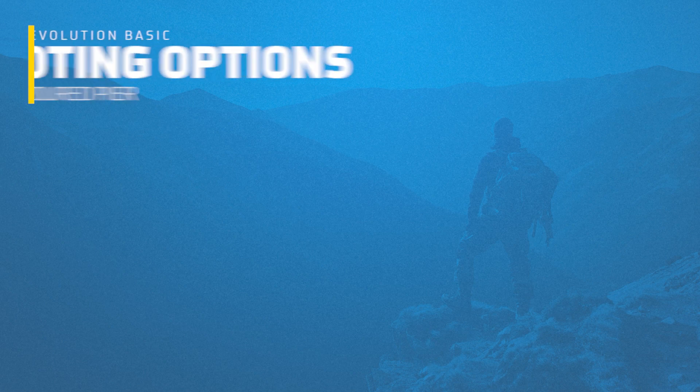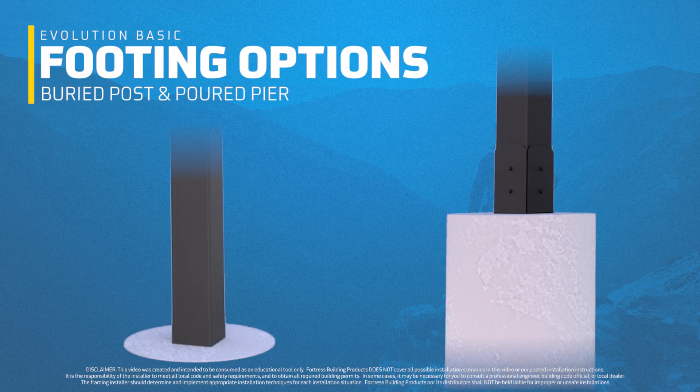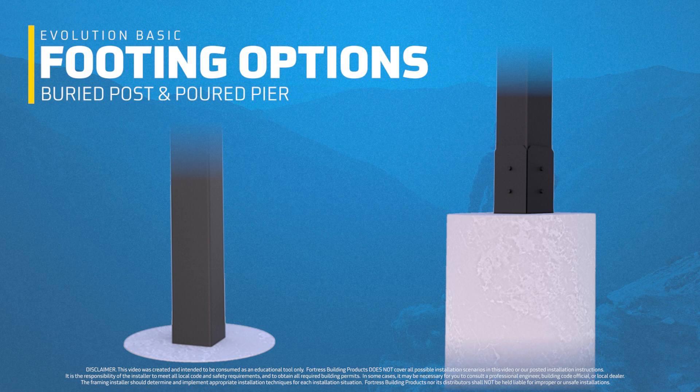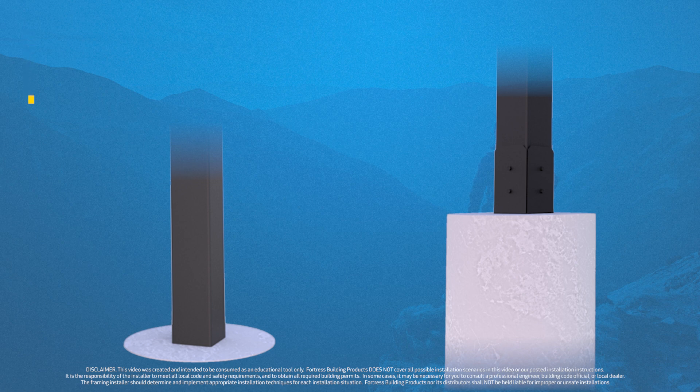In this simulation video, we'll be taking a quick look at some basic footing options that can be utilized with Evolution steel framing posts. There will be two main options shown in this video. However, it's best to verify and follow your local building codes or check with an engineer, as footing requirements can vary per region and per build.